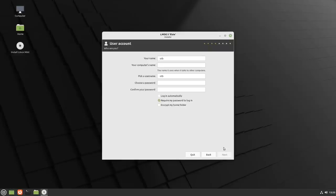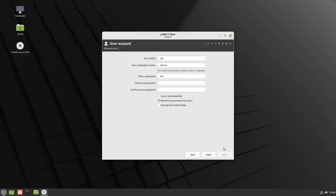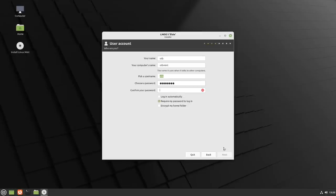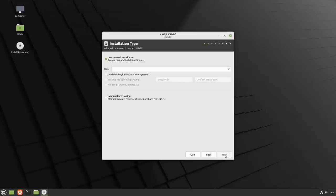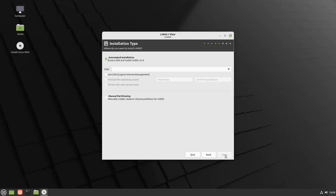Let's go through the normal thing. I picked my computer name here. OTB Mint. Choose a password. OK. And confirm the password. Do I require my password to log in? Yes, I do, please. It doesn't ask me to set a root password at the moment, as the root account is disabled by default. Erase a disk and install LMDE on it. Use LVM. Encrypt the operating system.